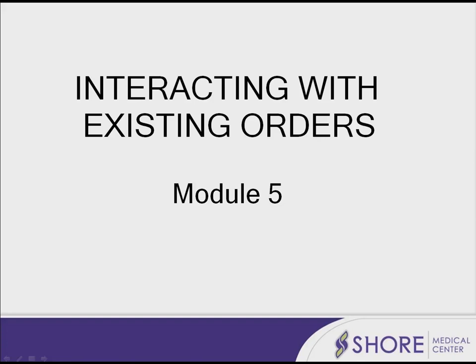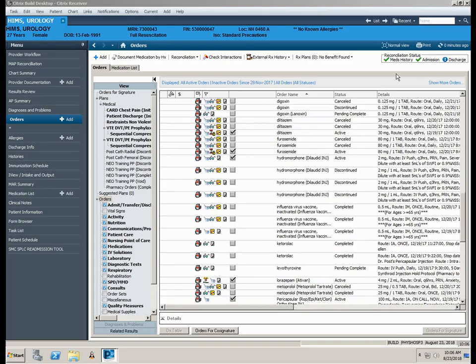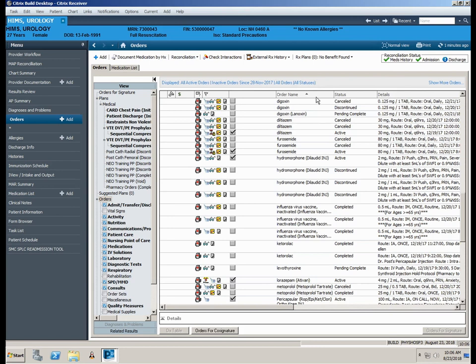Module 5. This module will cover how to interact with existing orders. All orders placed on a patient are viewable via the Order Profile screen. This is accessed by clicking on the Orders section of the main menu.